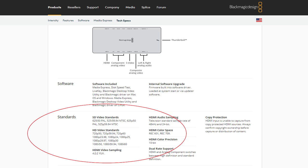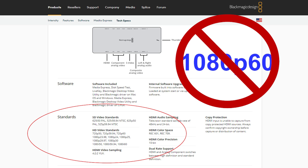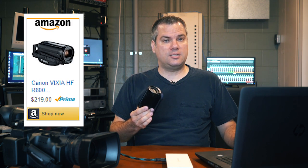Some people struggle to get video working through the Intensity Shuttle, and I think the reason is an overlooked technical spec or limitation in its specification. If you look at the video standards that it supports, it doesn't support 1080p60. Unfortunately, a lot of cameras output this format on their HDMI connector, especially a lot of cheap consumer cameras. For instance, I couldn't get the usual entry-level camera that I recommend, the Canon R800, to work directly connected to the Shuttle because its HDMI output defaults to 1080p60.